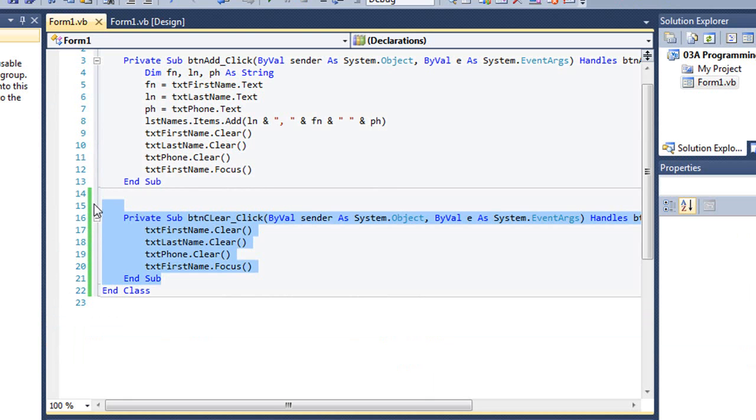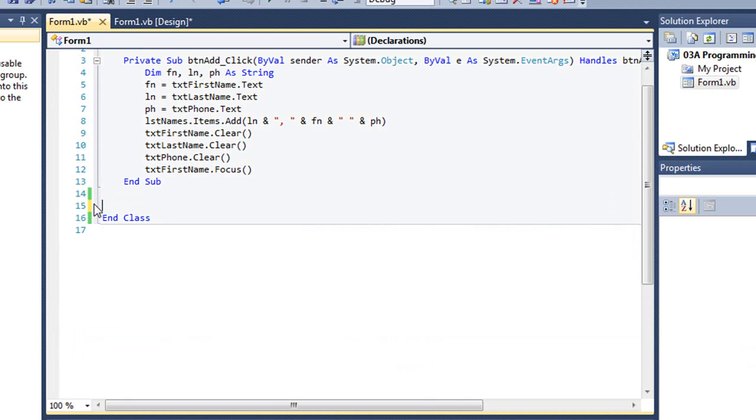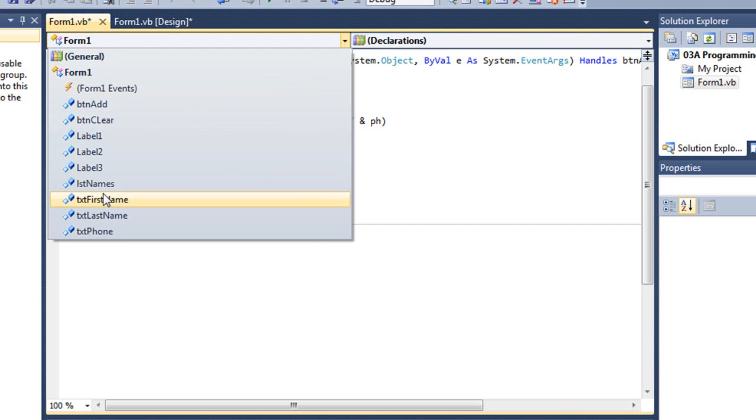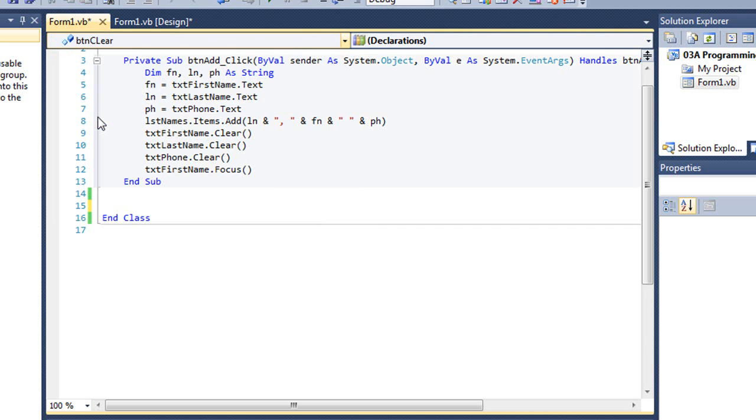I'm going to go back to my code and delete that. Let me show you another way to do this. In Visual Basic, and this does not work in C sharp, but in Visual Basic we have a drop down list at the top left that shows us all of our controls.